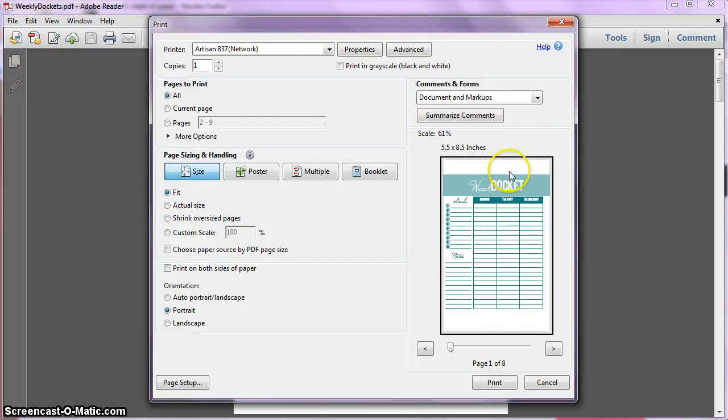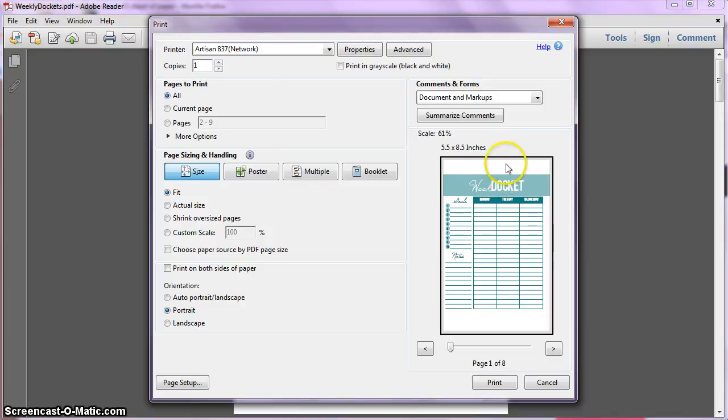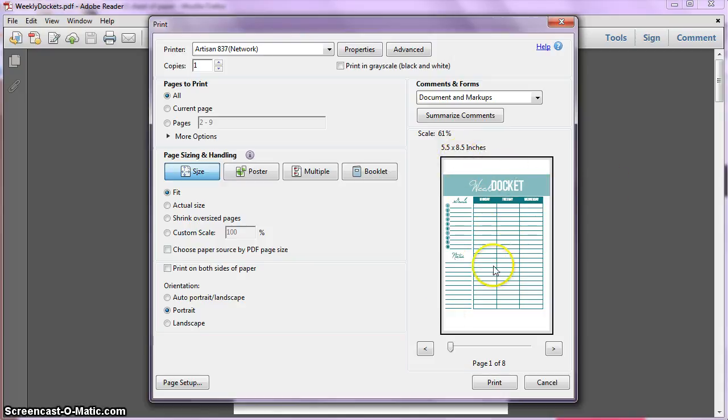One thing to note is you can resize any 8.5 by 11 printable, it'll work fine, but because they're not the exact same ratio, you'll just have a little extra space at the top and bottom.